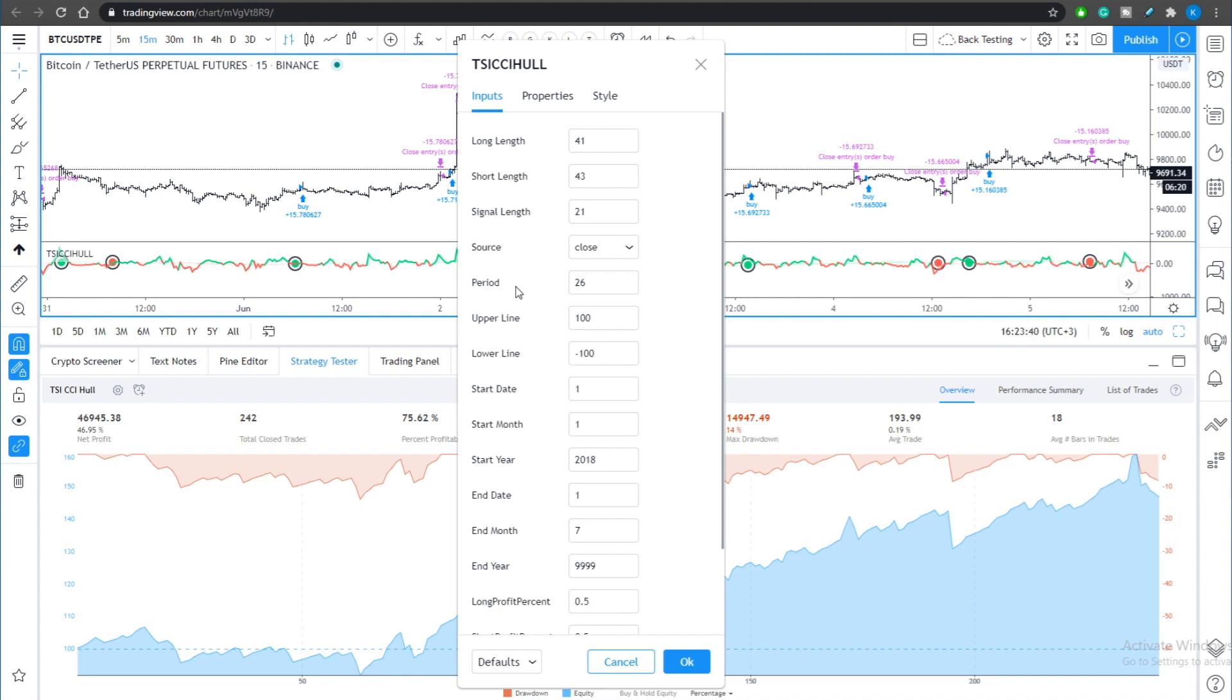This can give this strategy an extra boost, an extra profitability.